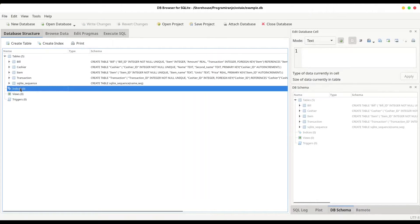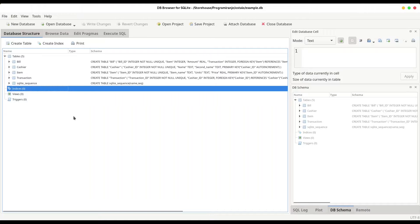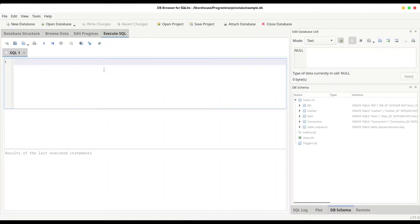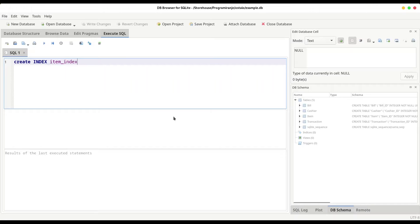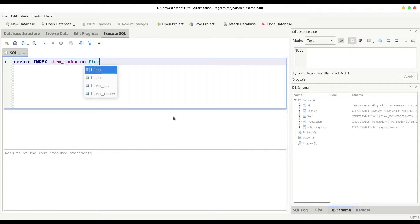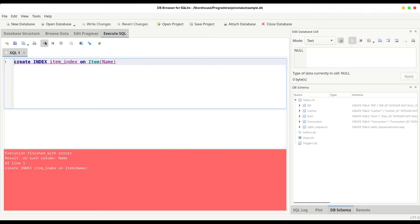So in here you have this indices part in our database structure. And now I'm going to show you how to create indices and how to drop them. So open your execute SQL tab and type create index then name of your index. Let's say item index. So I'm using this database from our previous episode. And item index is going to be created on item table and on column name. And I'm going to run this code.